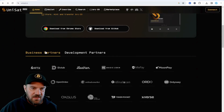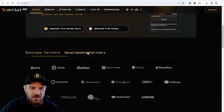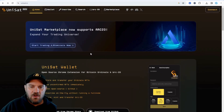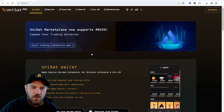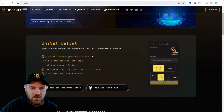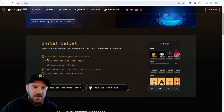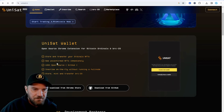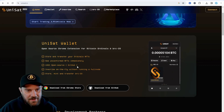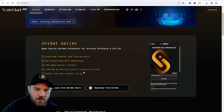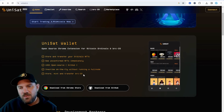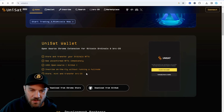You can see that they do have a bunch of business partners and development partners — this is the reason why I chose Unisat. There are a few other wallets and possibly I'll review some in the future, but I think the one that's the most robust and has the most features right now is Unisat. It stores and transfers your Ordinal NFTs, you can see confirmed NFTs immediately, it's 100% open source via GitHub, you can inscribe on the fly without running a full node, and you can store, mint, and transfer BRC20 tokens.